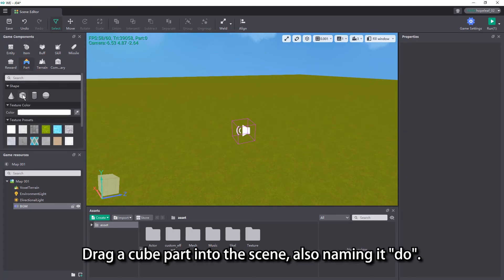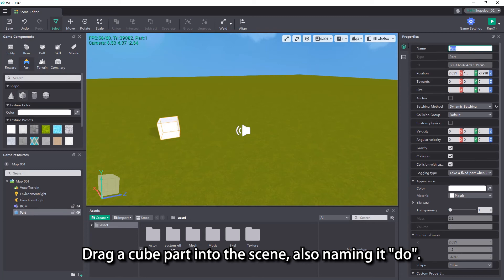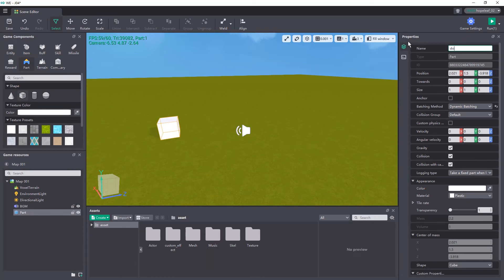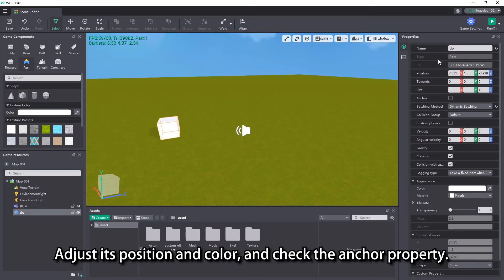Drag a cube part into the scene, also naming it do. Adjust its position and color, and check the anchor property.